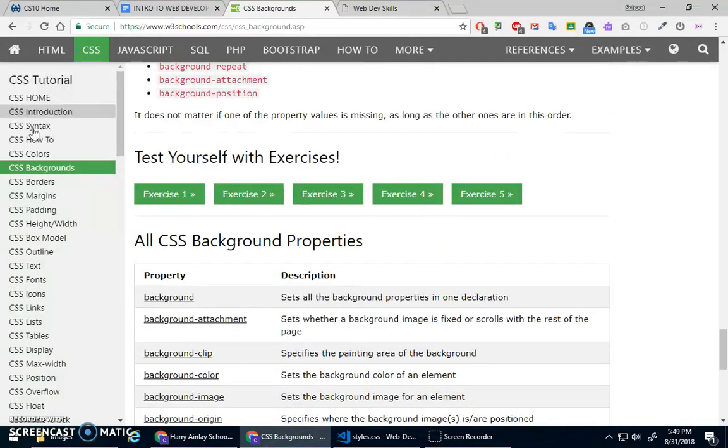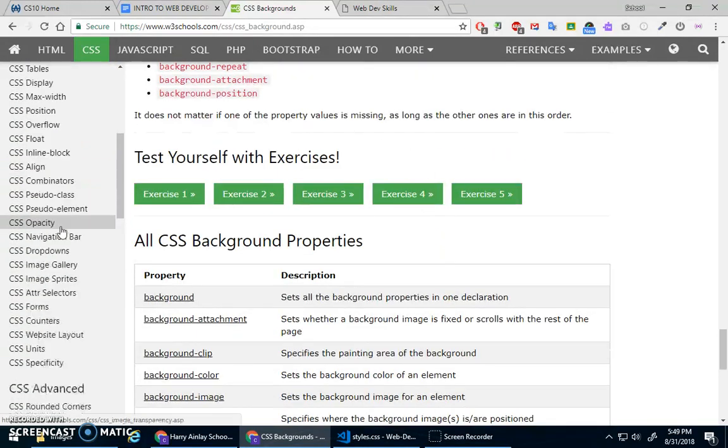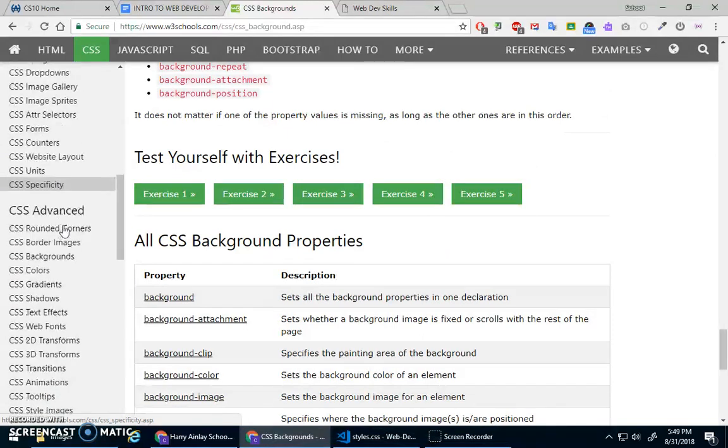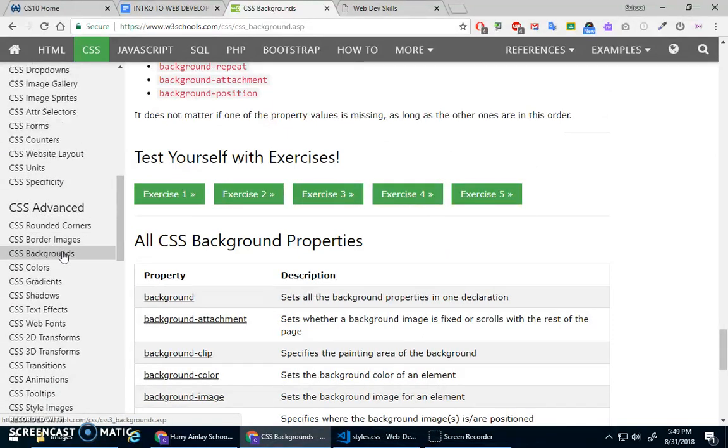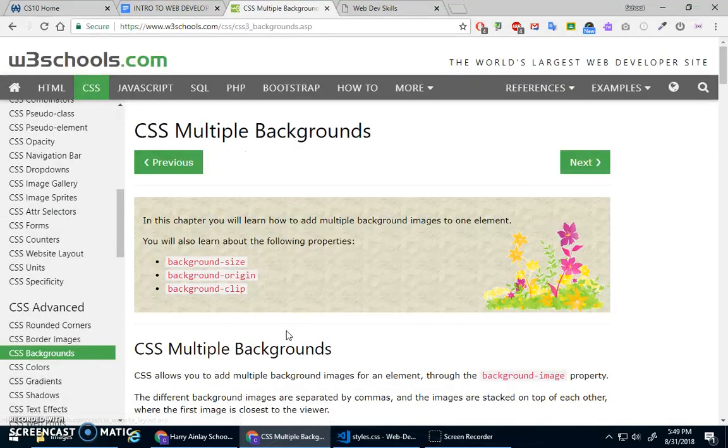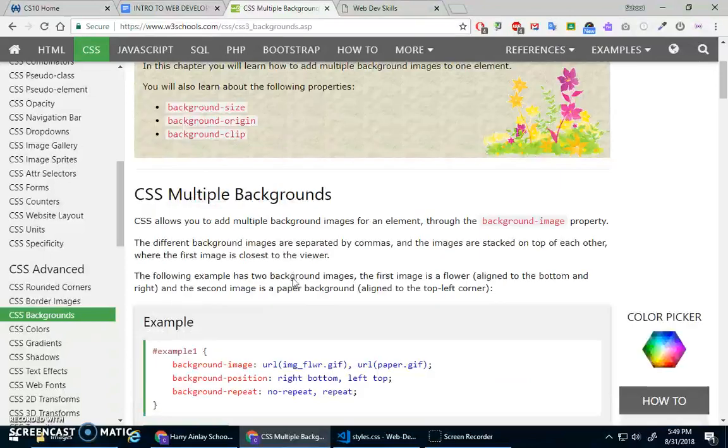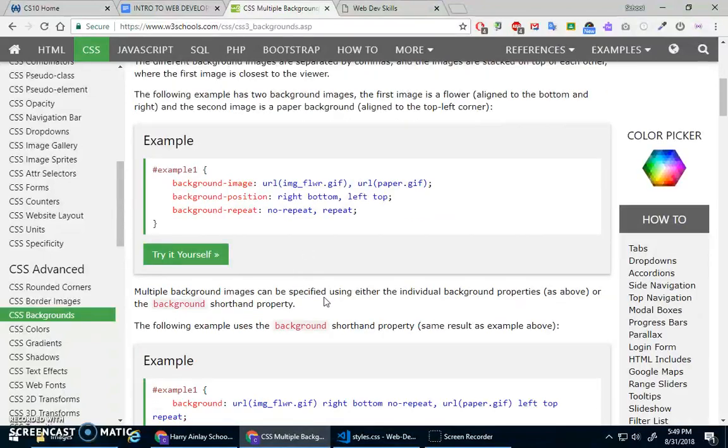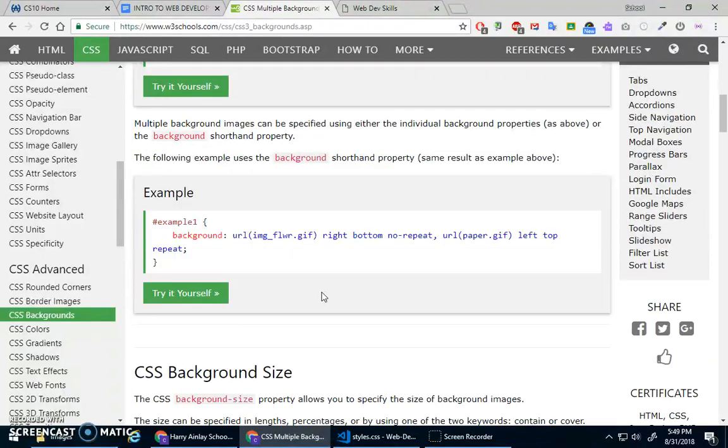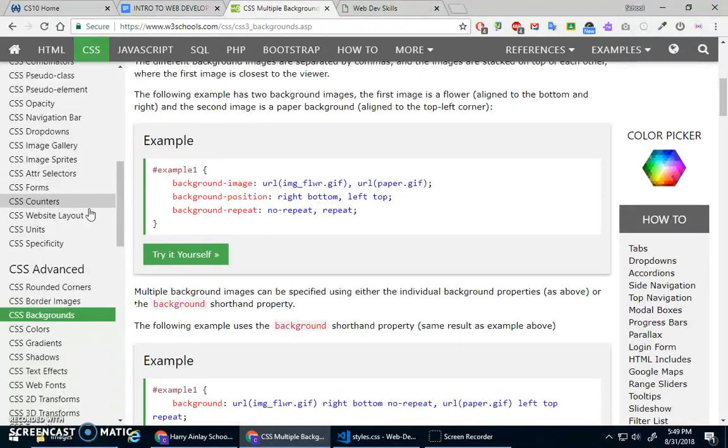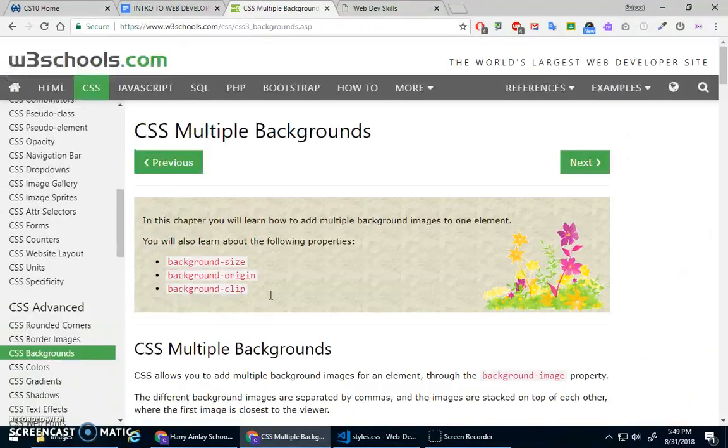And then with some advanced CSS, they added some new features. There's background size, background clip, background origin, stuff like that. Okay. So you can explore these ones.